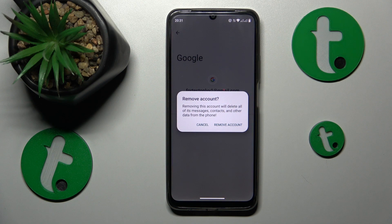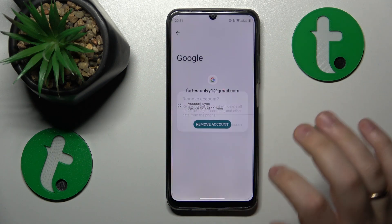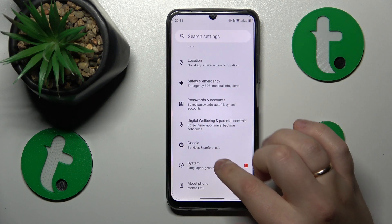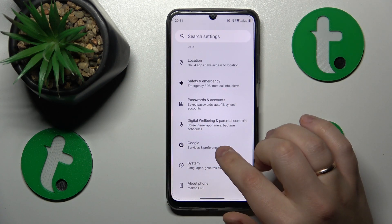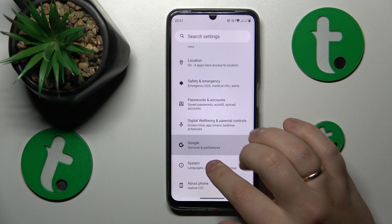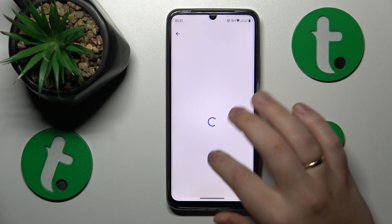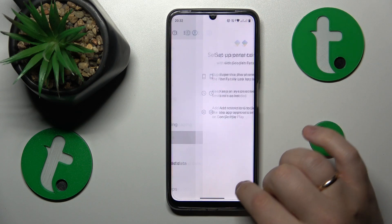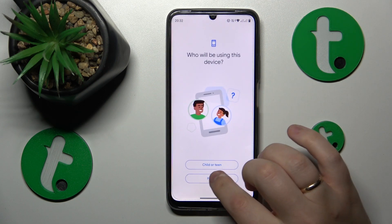Once there are no Google accounts left, get back to the main Settings menu, enter the Google category, and tap on Parental Controls, then tap Get Started.